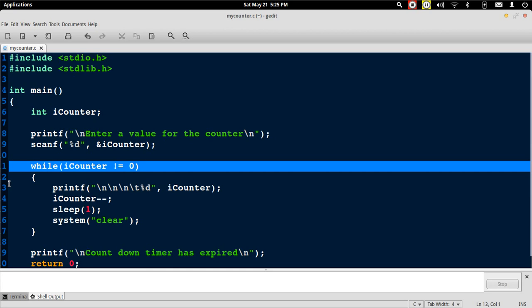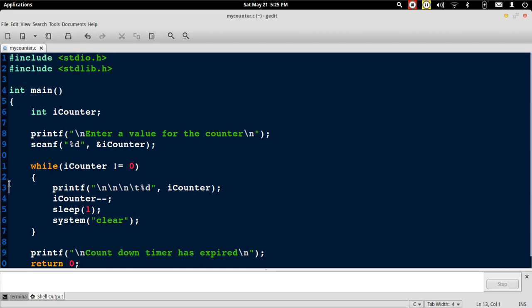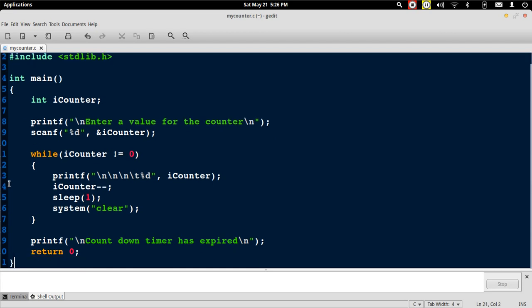Once this condition fails, it comes out of the loop and goes on to execute the next part of the program. This is how we can use the while loop for performing repetitive tasks. Thank you.